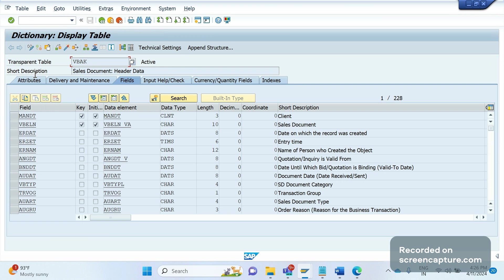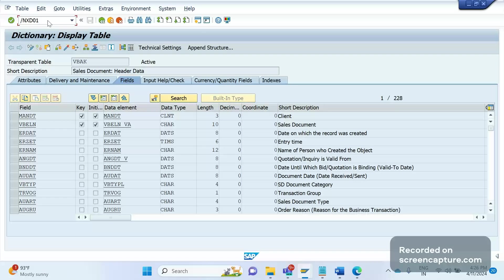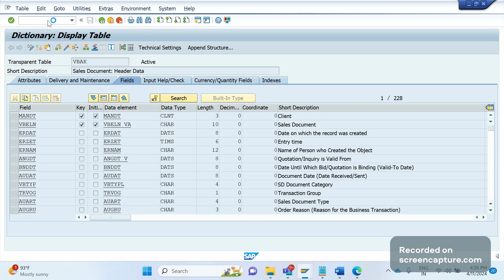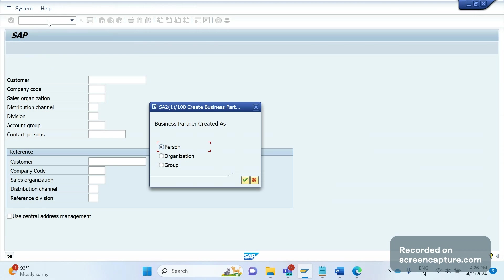Some other changes: if I try to click on XD01, it's a customer creation transaction code for the company perspective. You see it is redirecting to another window, Business Partner window. If you click OK, it's going to another window. It's a BP transaction code.